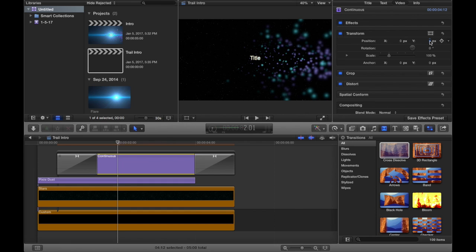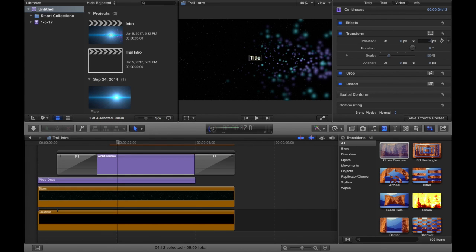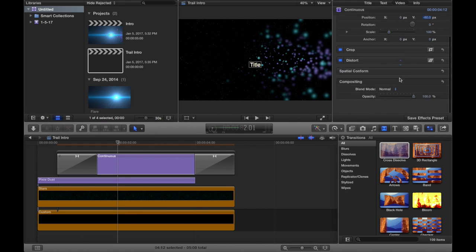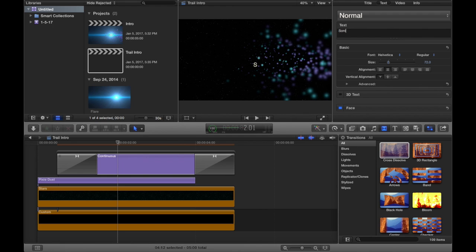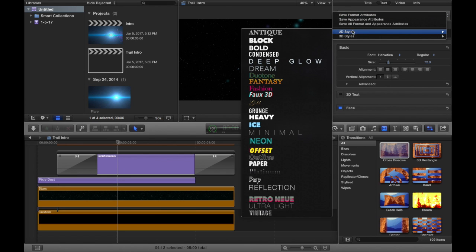If you observe it, it isn't really in the middle, so what you want to do is go to your Y-coordinates and make this negative 60. That looks much better. Then go to your compositing tab again and make this around 60%, just so that it isn't too bright. Then go to your text and write your name — whatever you want there. What looks good with this intro is Condensed font.